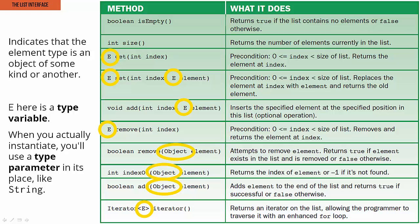So when we use a name like e to specify the type in an interface, we call it a type variable, and then later when we're actually making a list and we in place of e put say string if we want to make a collection full of strings, then we call that a type parameter. We'll learn a ton more about this in the future as the generics, so we'll actually formally learn this in a little bit.